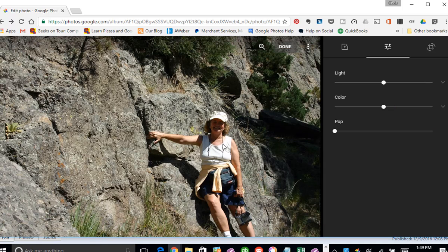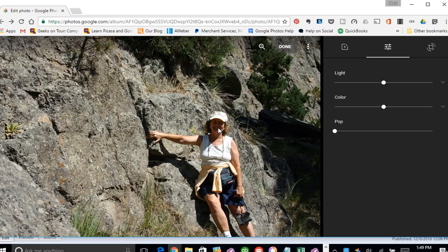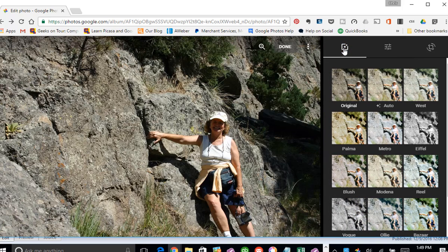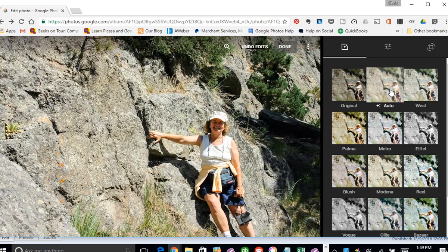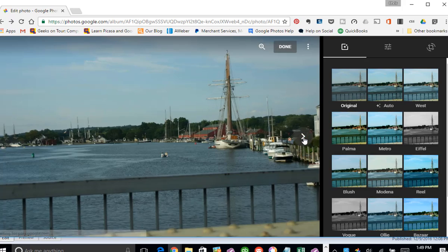This one, the only thing that's wrong with it is that my face is in the shadow. I'm going to go back to the filters and just try an auto. That looks good. Next picture.